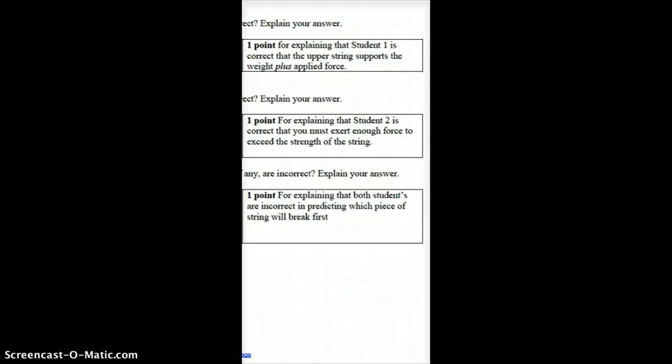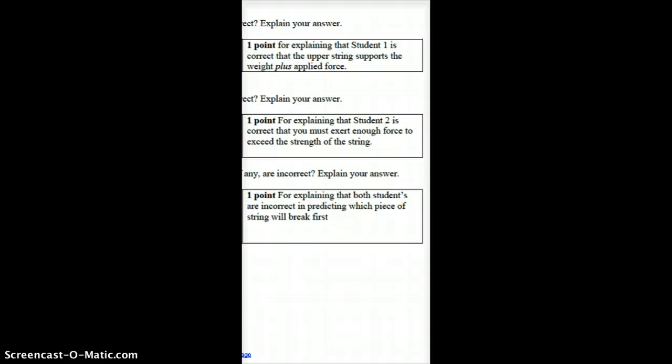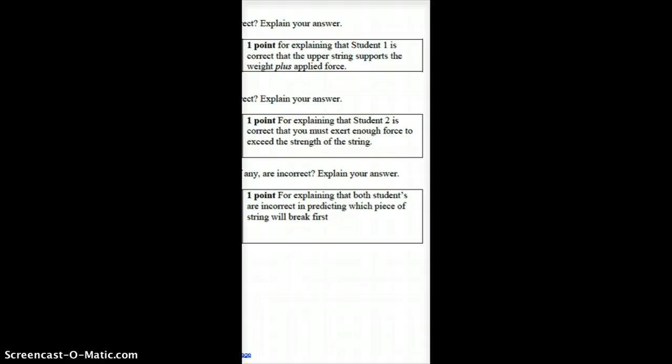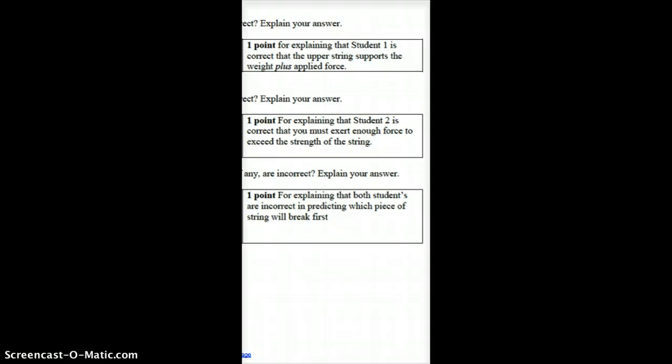And part C, student 1 is incorrect that the upper string will always break first, while student 2 is incorrect in stating that the shorter piece of string will always break first if the string is pulled slowly.